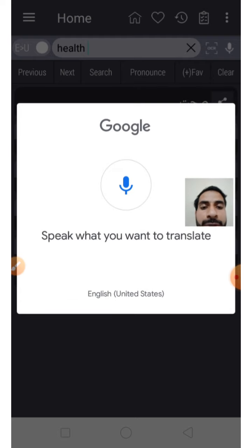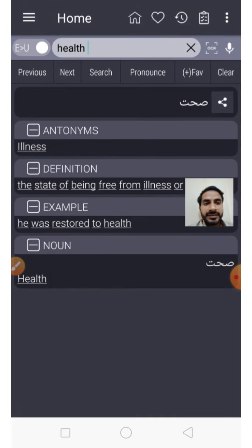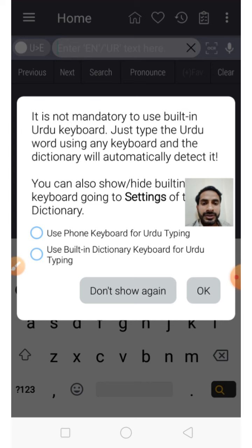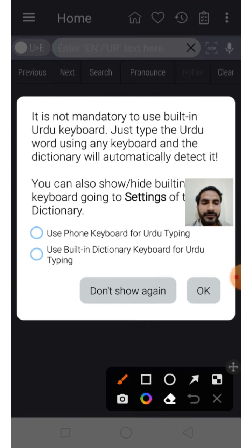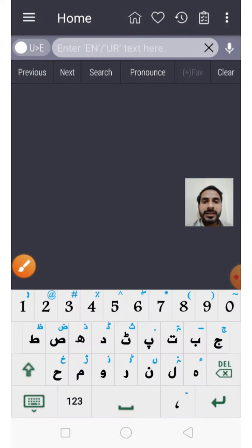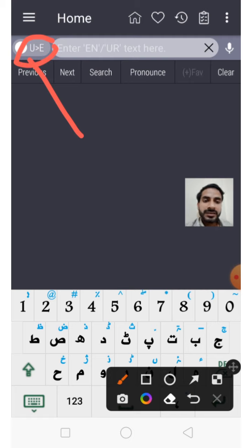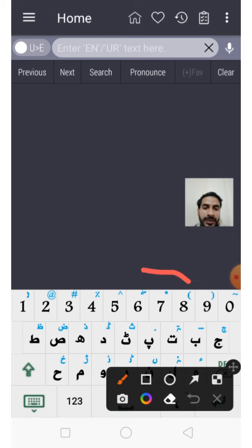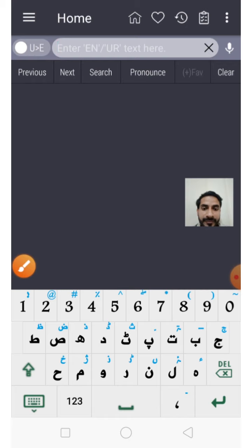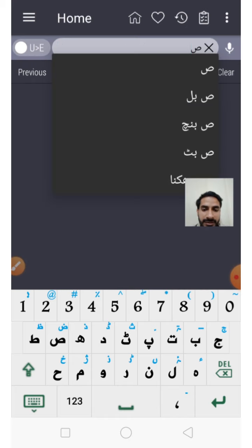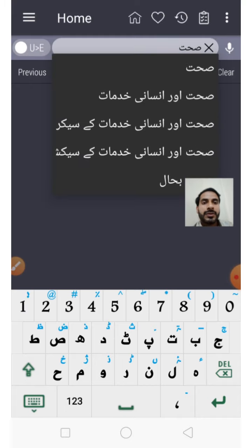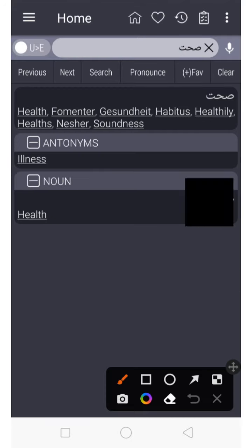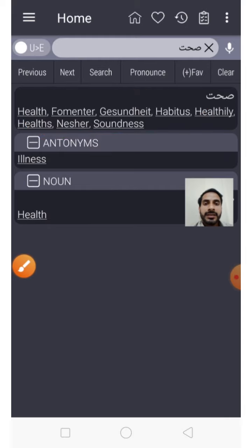There is also a pronunciation feature — if I search 'health' again you see 'sehat.' You can also search by voice, for example saying 'tomorrow' or 'today.' For Urdu to English search, you will get keyboard options in the dictionary. You will see 'U to E' which means Urdu to English. This is the keyboard of the dictionary, not your phone keyboard. I searched 'sehat' in Urdu and it tells you its English meaning — 'health' — along with many other details.